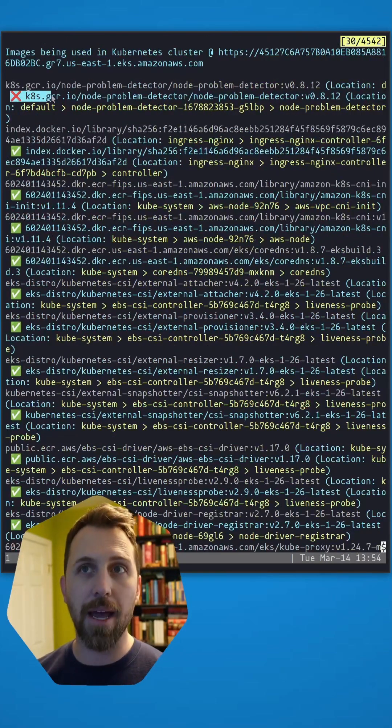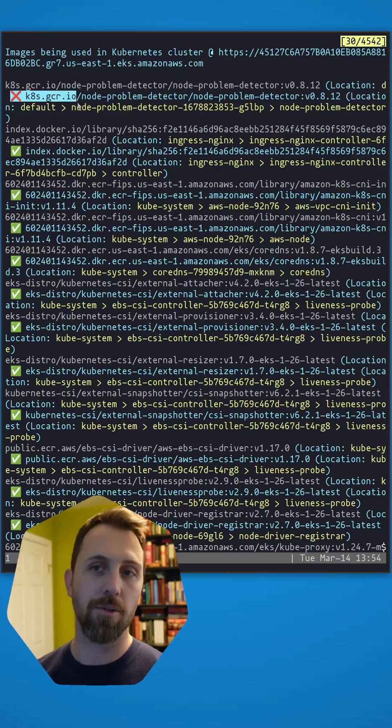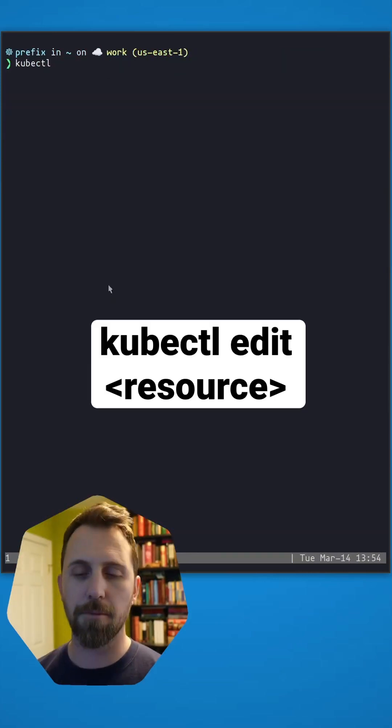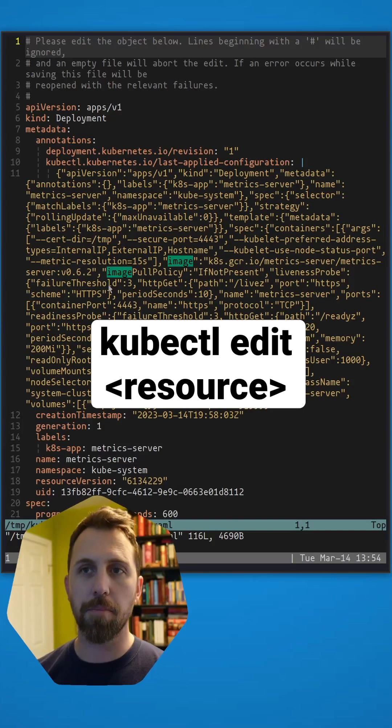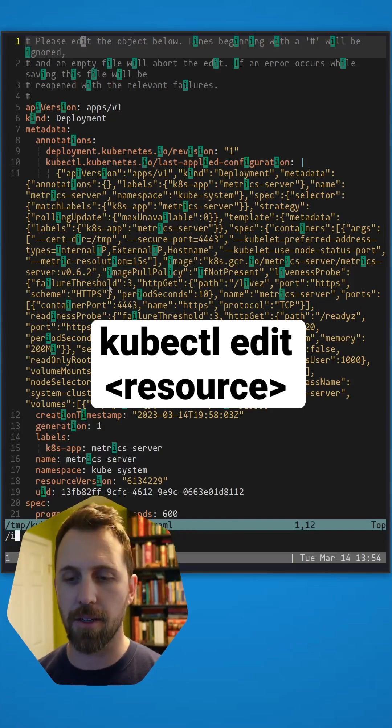Anything with the red X here is coming from the old registry that you want to change. kubectl edit, that's going to put us in my terminal editor.